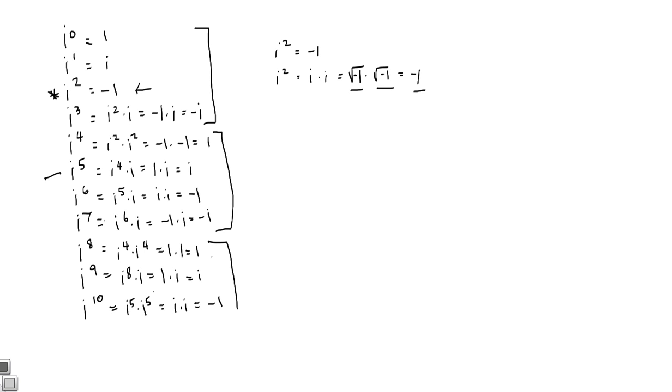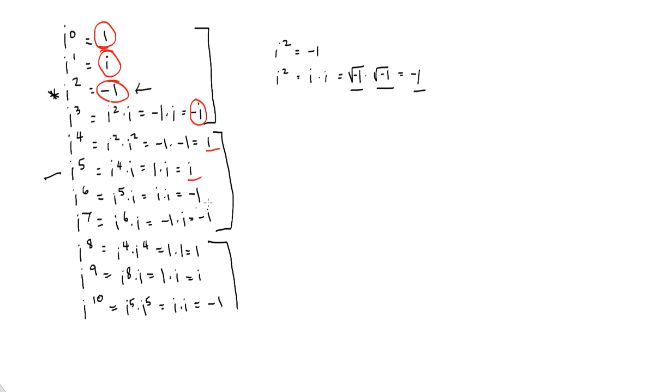So what you see here is a repeating pattern. And that repeating pattern is 1, i, negative 1, negative i, and then it repeats. 1, i, negative 1, negative i, and then it repeats. 1, i, negative 1, and i to the 11th would be negative i.